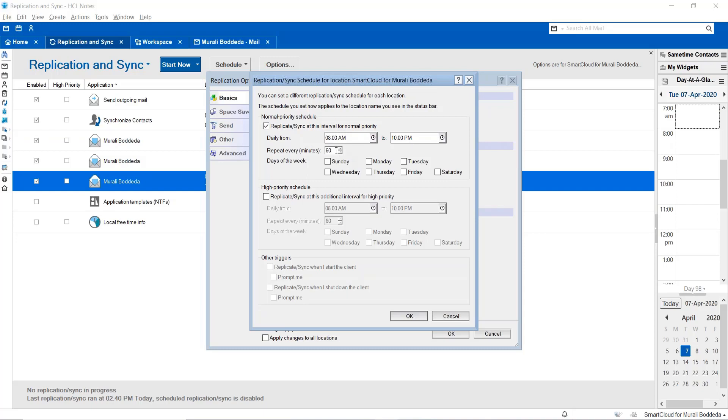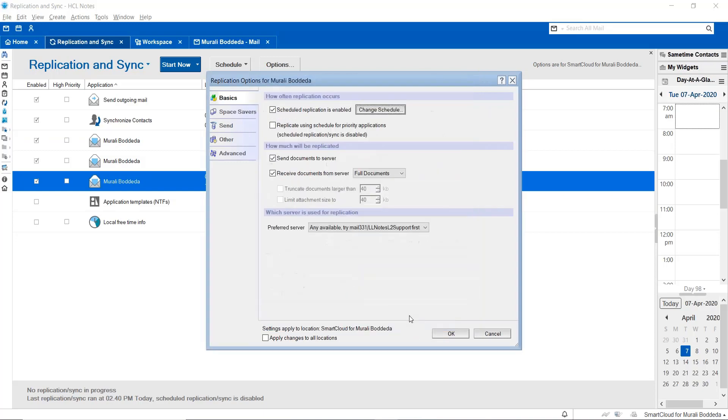You can set the replication interval to 5 minutes, which is the best time to replicate emails from your server copy. You don't need to manually replicate the emails. You can schedule this replication and then save the settings.